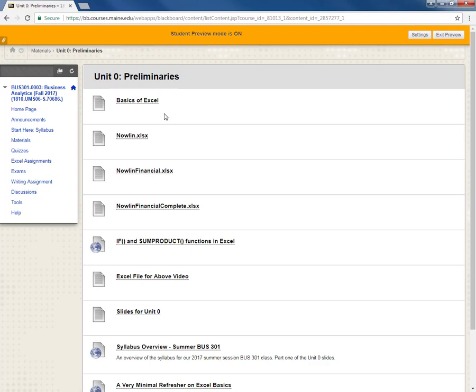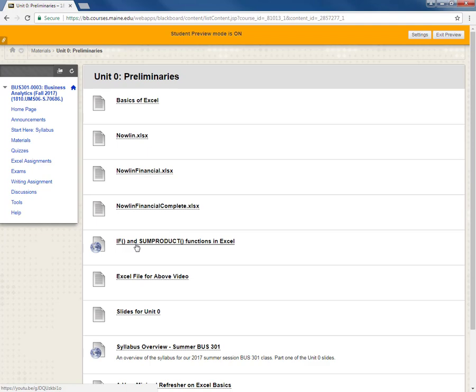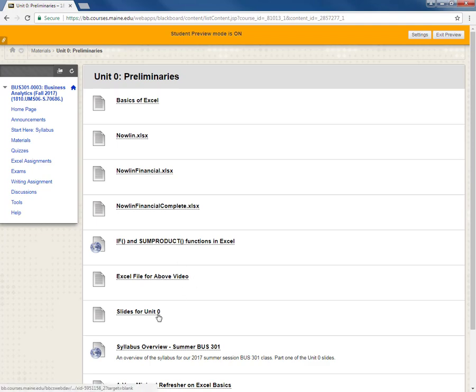There will be readings like this where here's the basics of Excel document that is from another textbook that I'm borrowing. Some Excel files. Here's a video that I made on two important Excel functions. If and some product that we'll be using quite a bit. The Excel file for that video. Some slides for this unit. And then when I finish with this video for the Blackboard site I'll probably put it up here at the top to see how it goes.